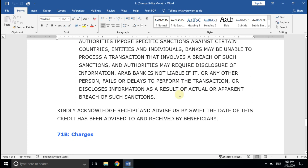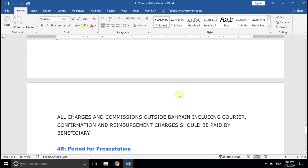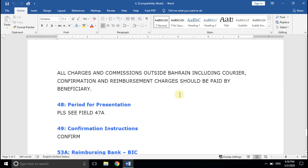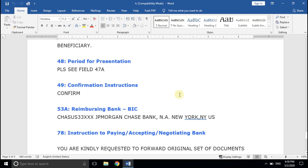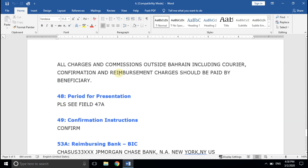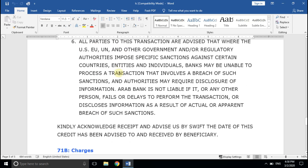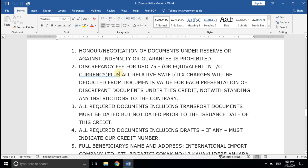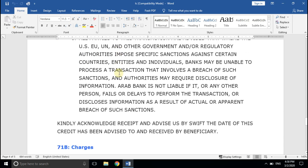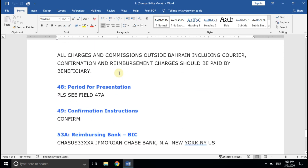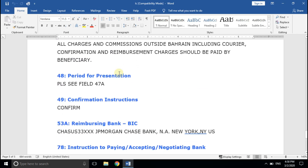Field number 71B, Charges: the beneficiary — meaning your company — will bear all charges. Regarding the period for presentation, they have given a reference to field 47A, and there is no specific date mentioned, so the sooner the better. Field 49, Confirmation Instruction: this is your confirmed LC. Comment below if you'd like a separate video on types of LC.